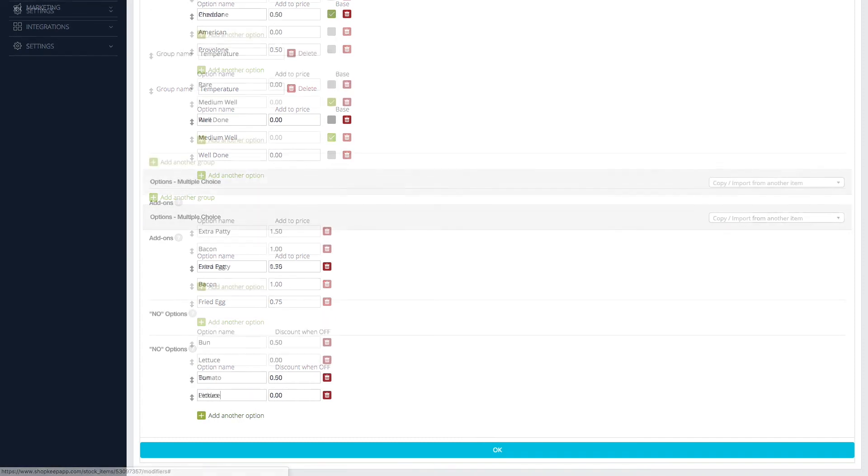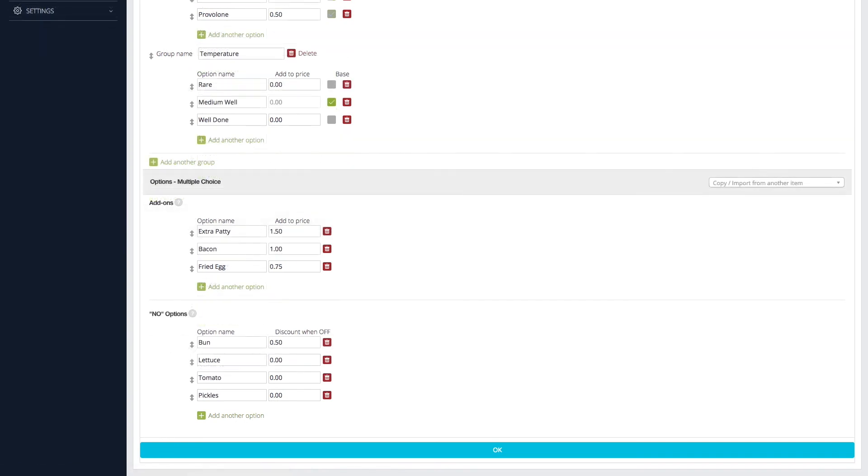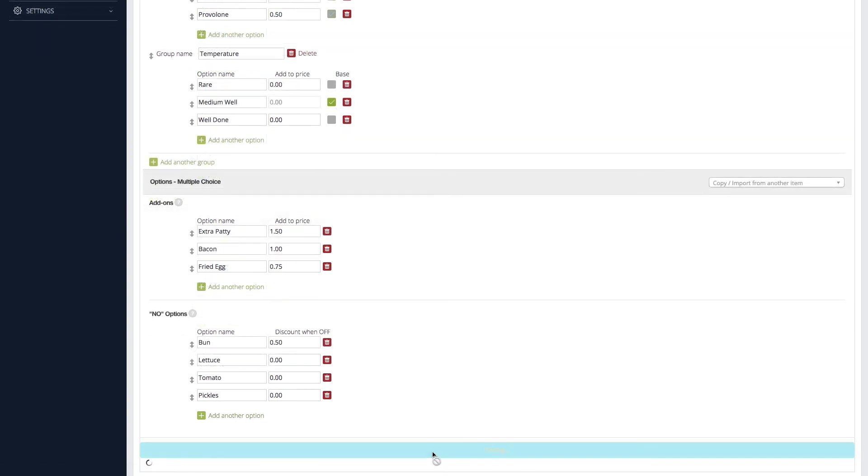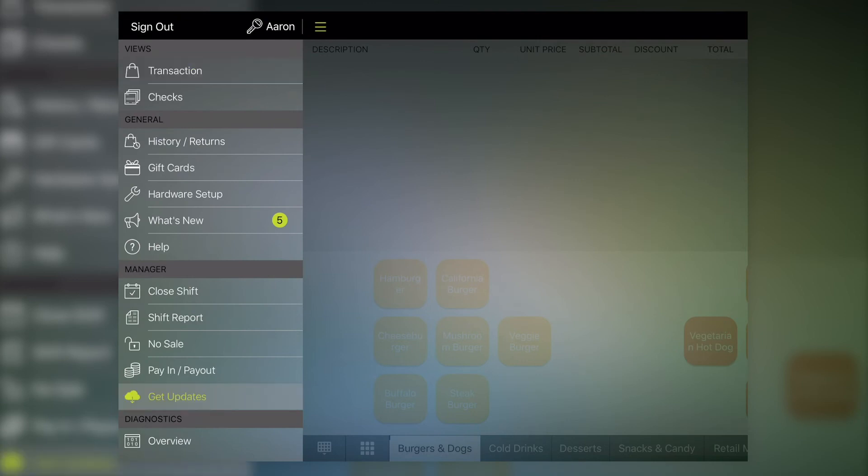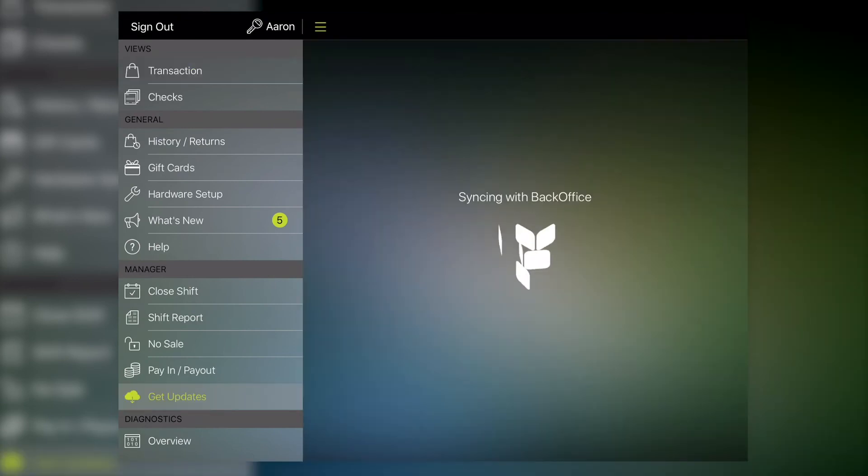After setting up all of the item's modifiers, click OK to save. Then, go to the register and tap Get Updates on the control panel to sync the new modifiers from BackOffice.